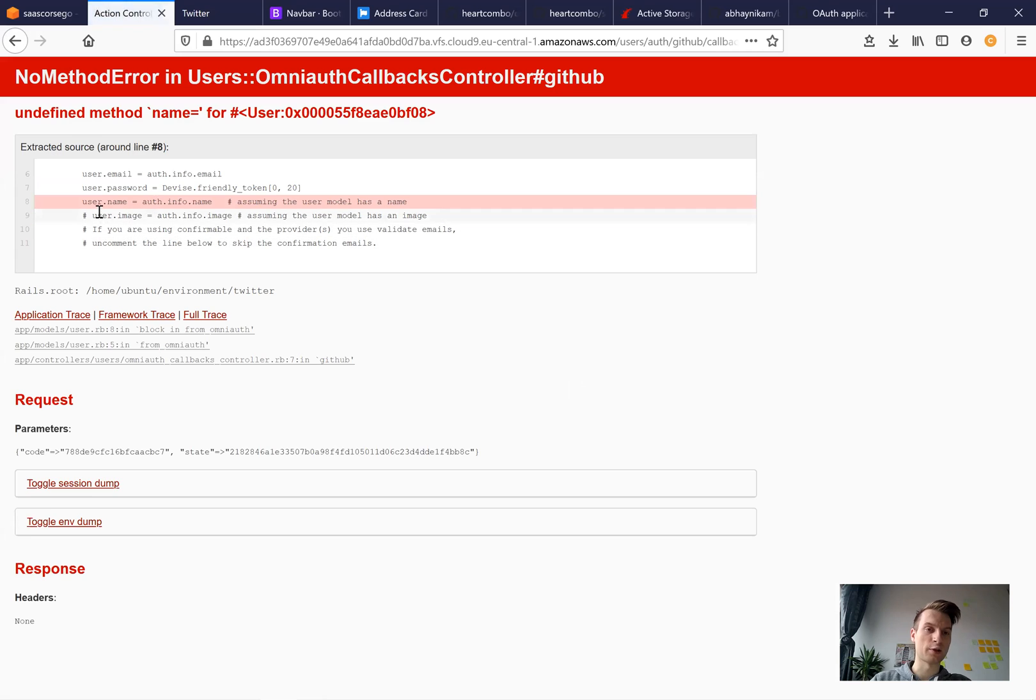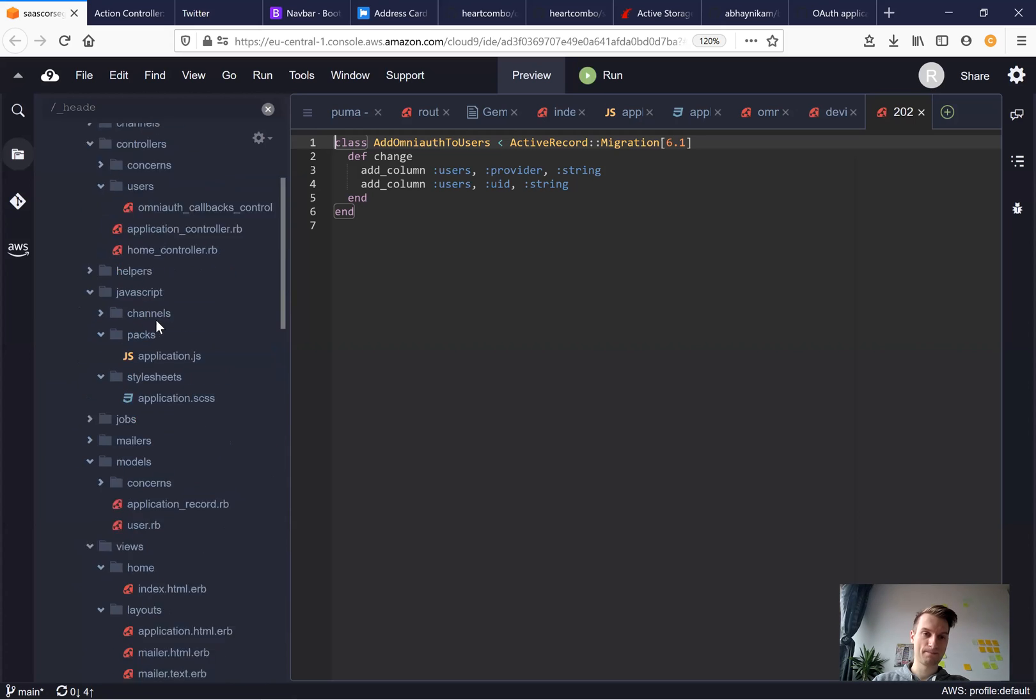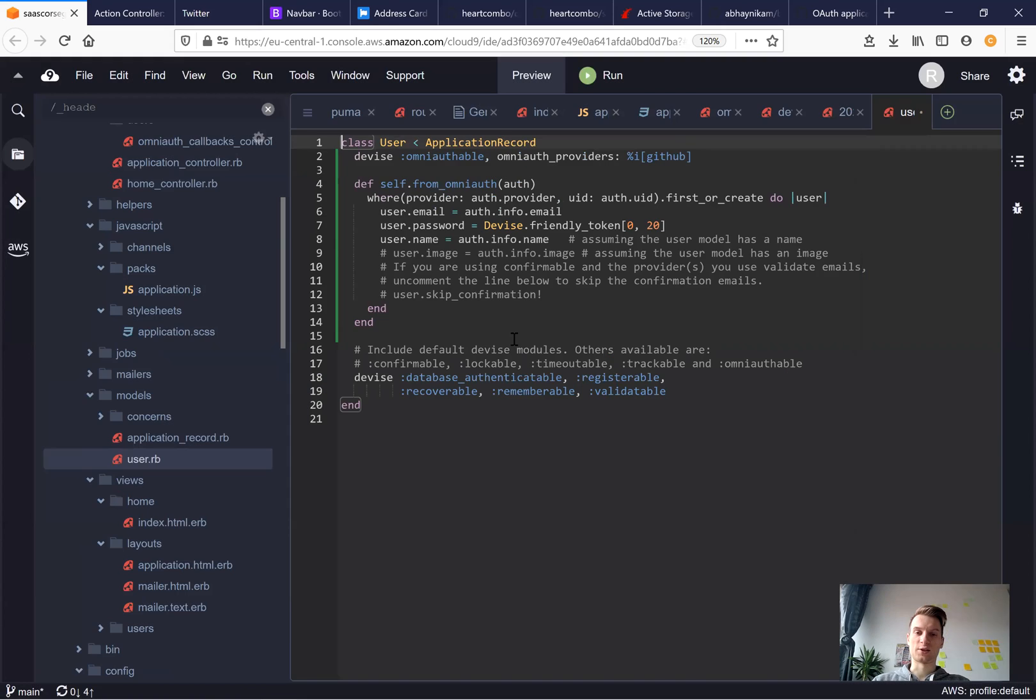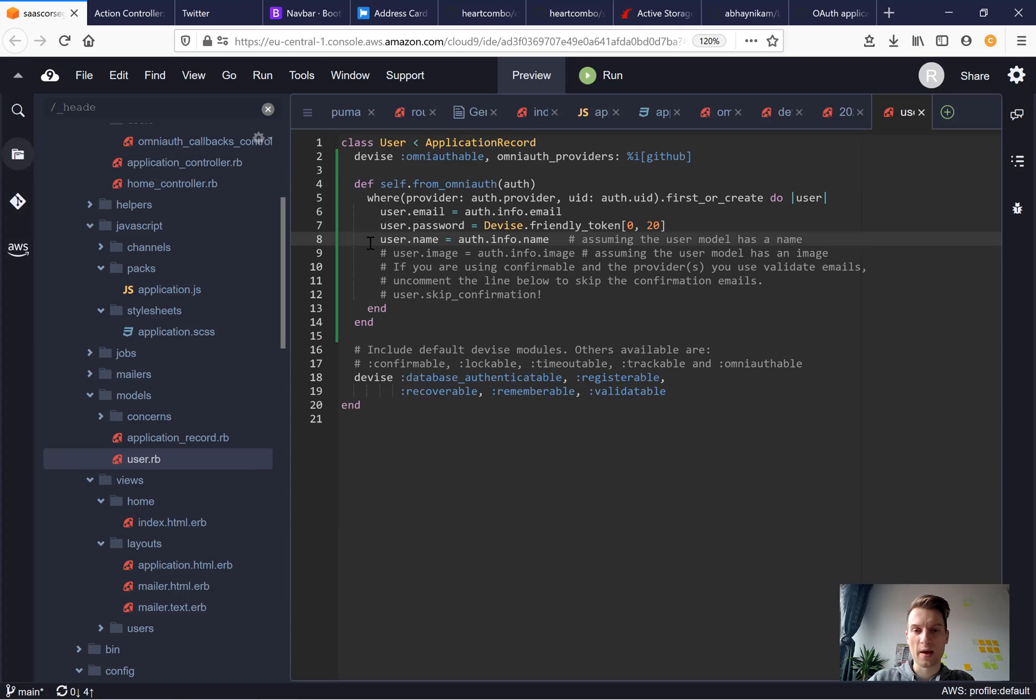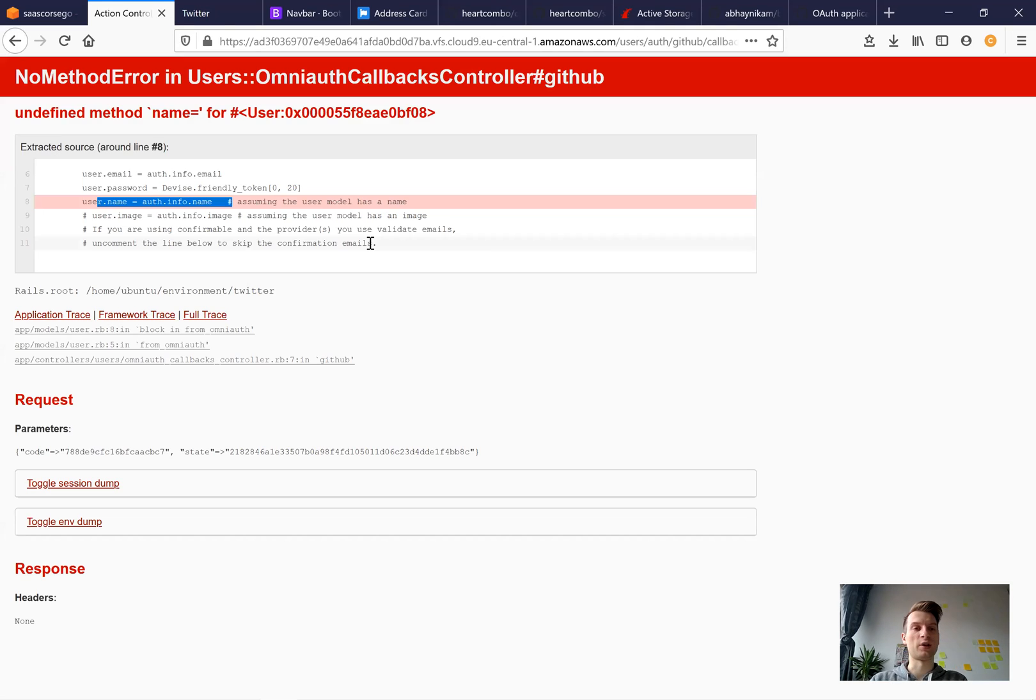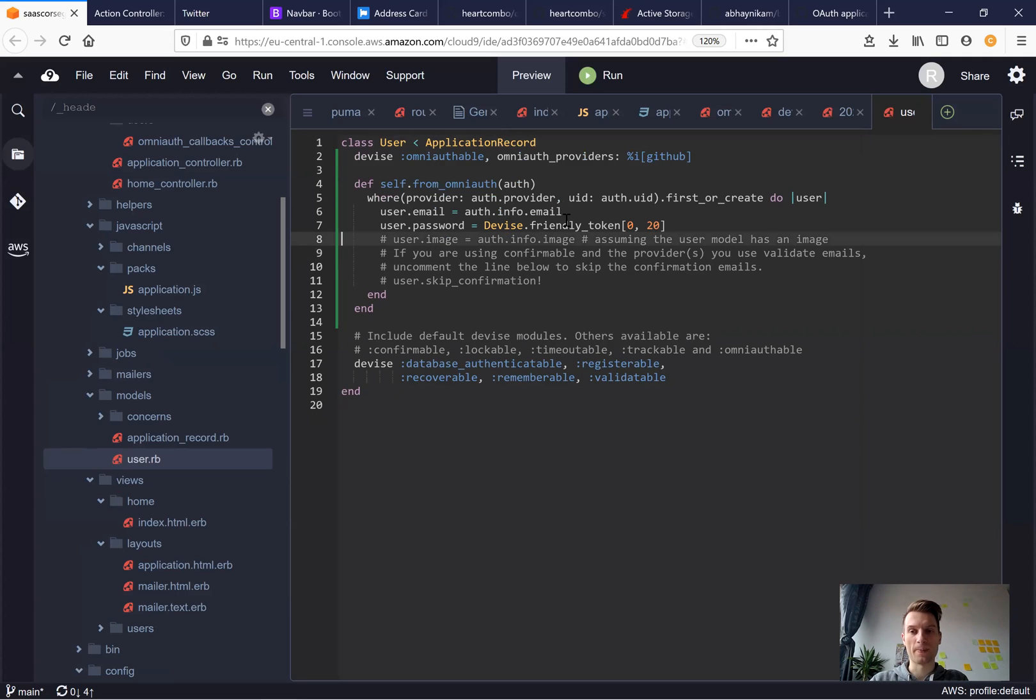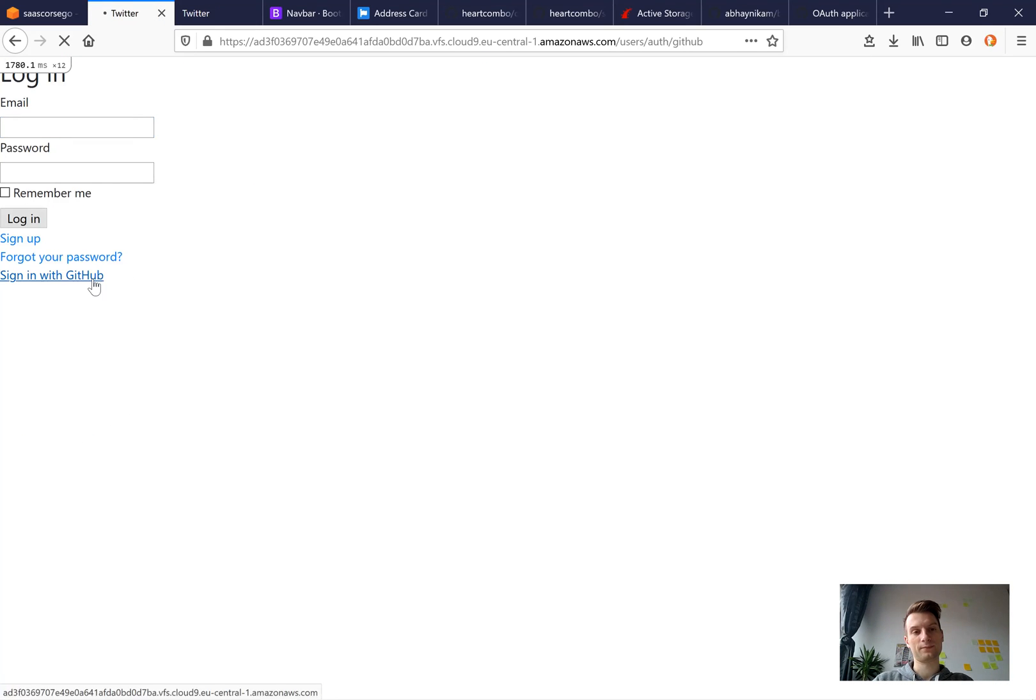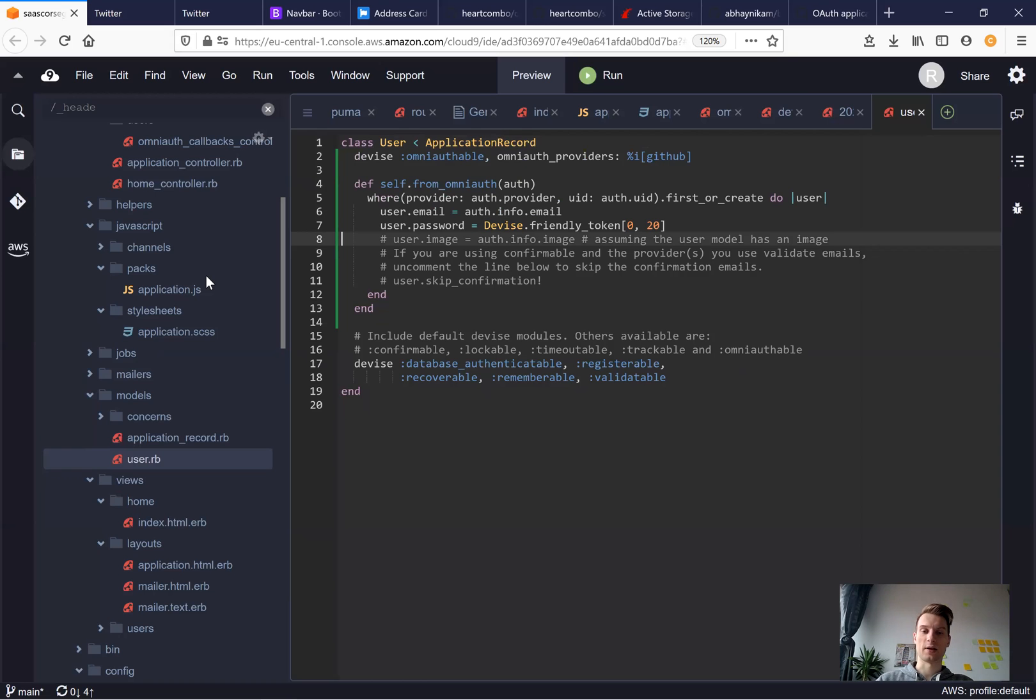And I get some kind of error. Undefined method name. Now if we go to user.rb. We are offered by default by OmniAuth to add a username. But we don't have a username in our database, so we don't need this line. I'm going to remove it. And I think this line will be removed from the boring generators also. I will try once again. I refresh and sign in with GitHub. And we have successfully signed in.